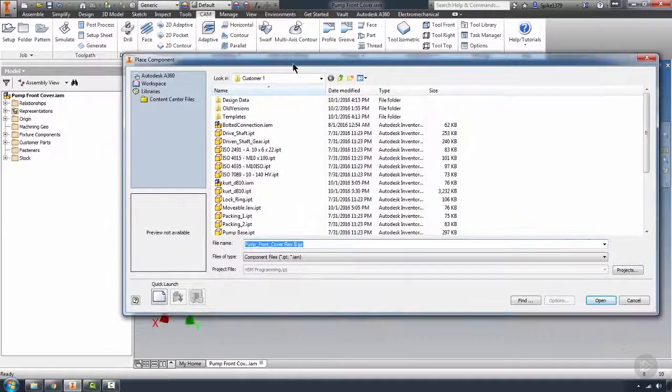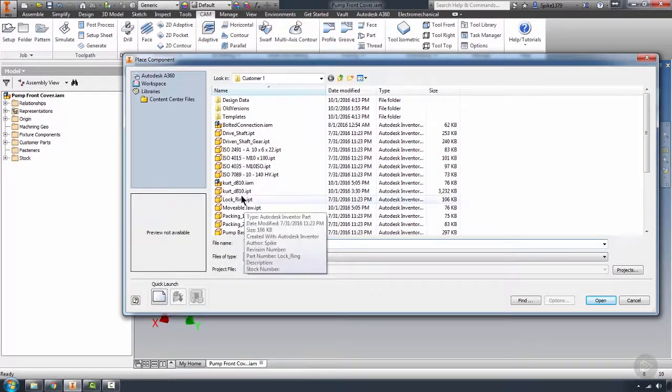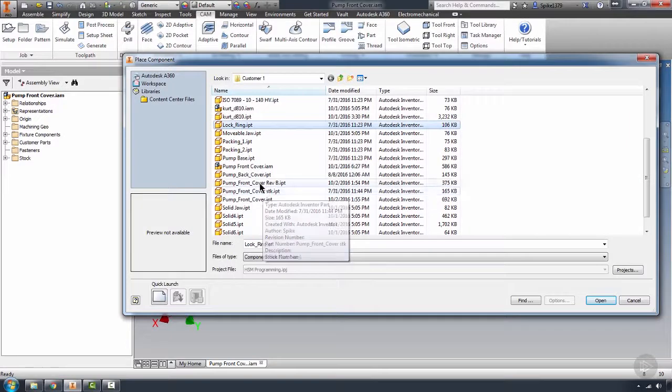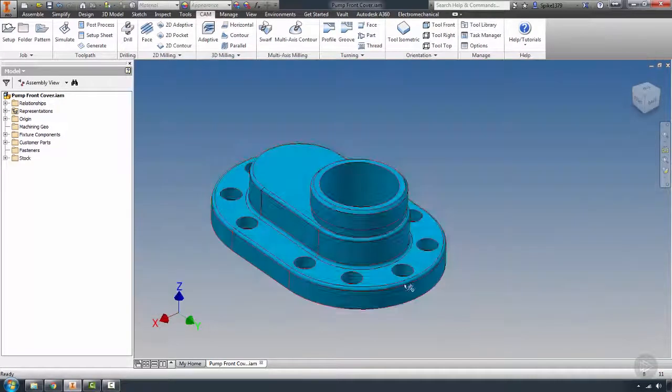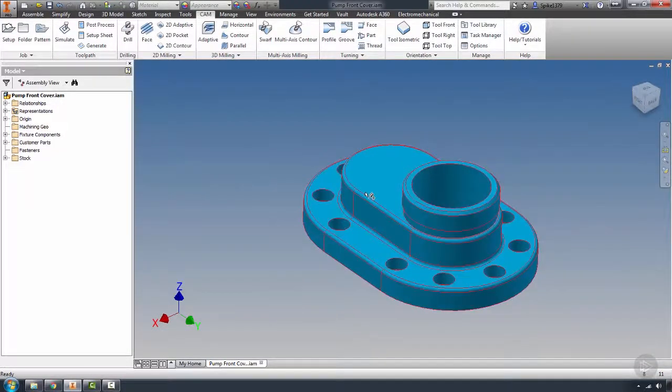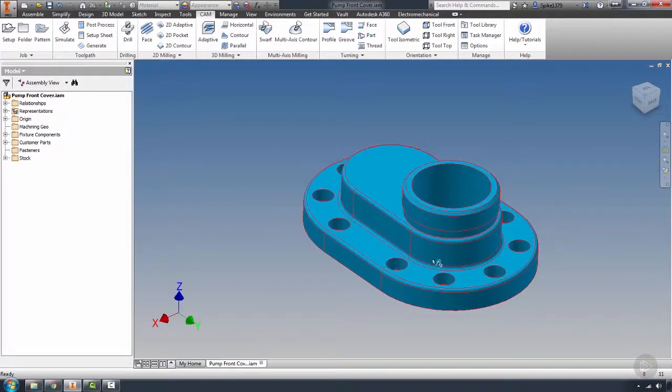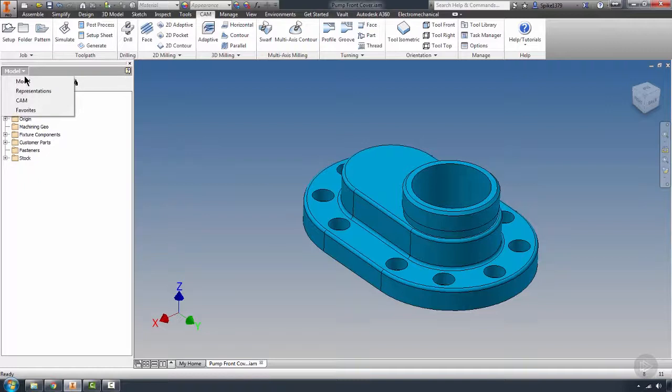That brings up the part manager to replace the component, and we're just going to search for that. And just like that, that component's replaced. All the mates are assigned to this new component. Everything is updated on its own.